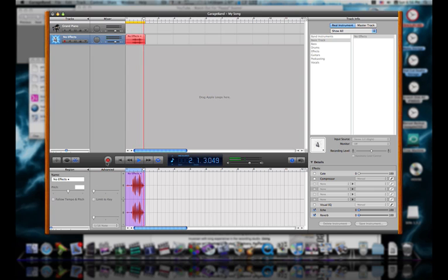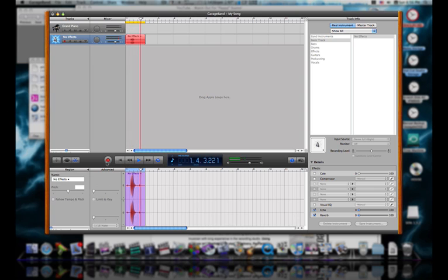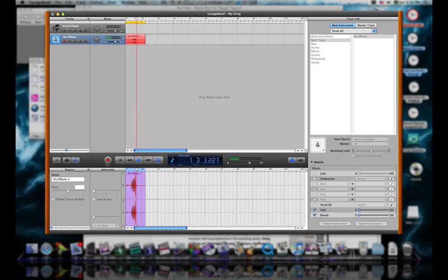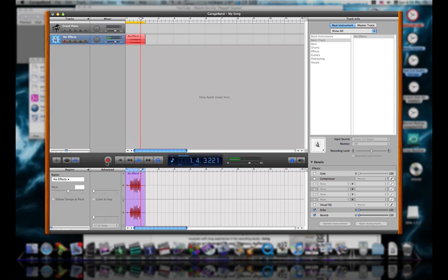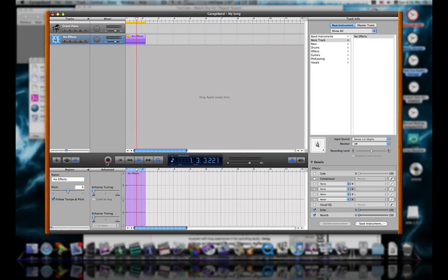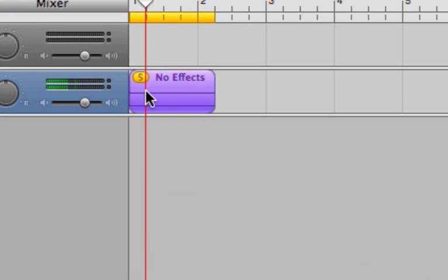I recorded several takes — each time the loop came around I said 'PCs suck.' There, I did four takes — actually five takes.